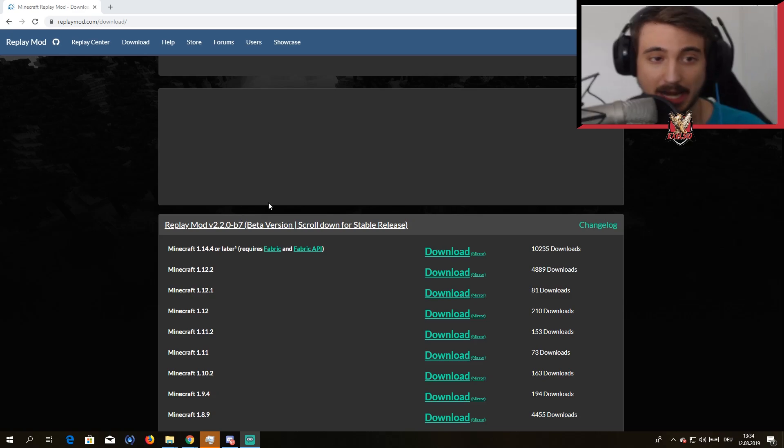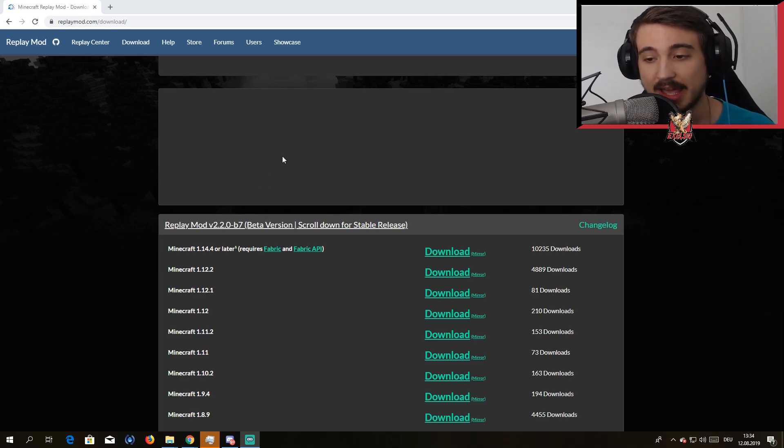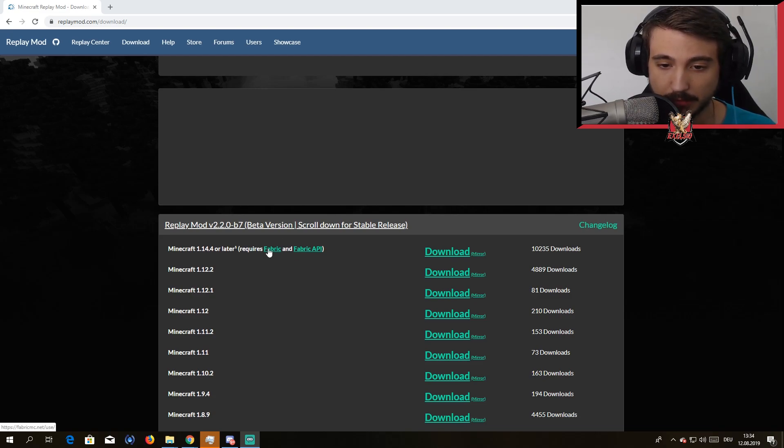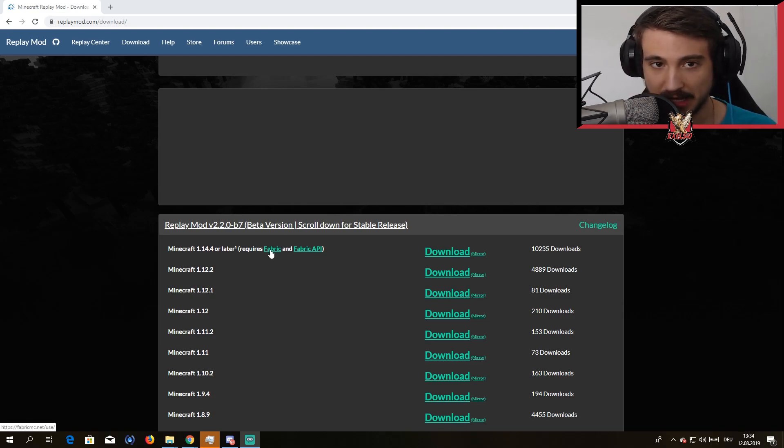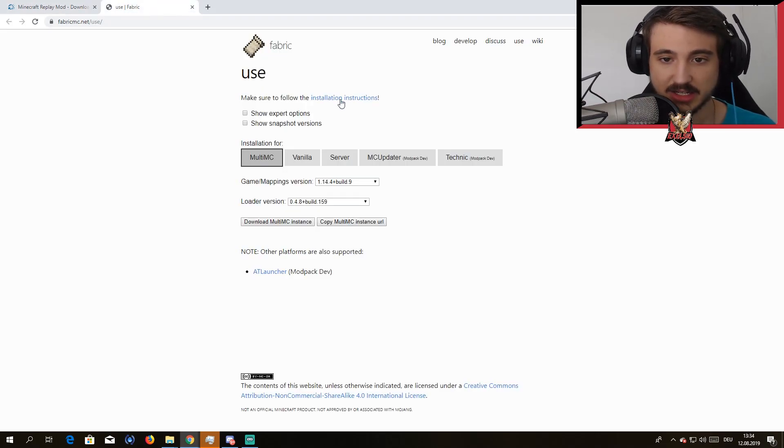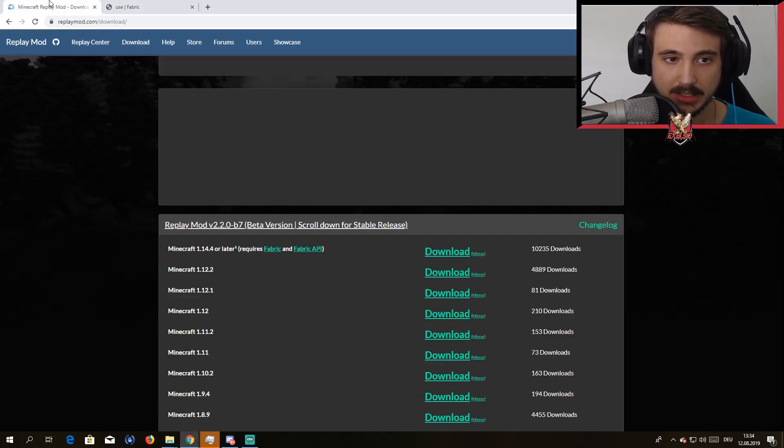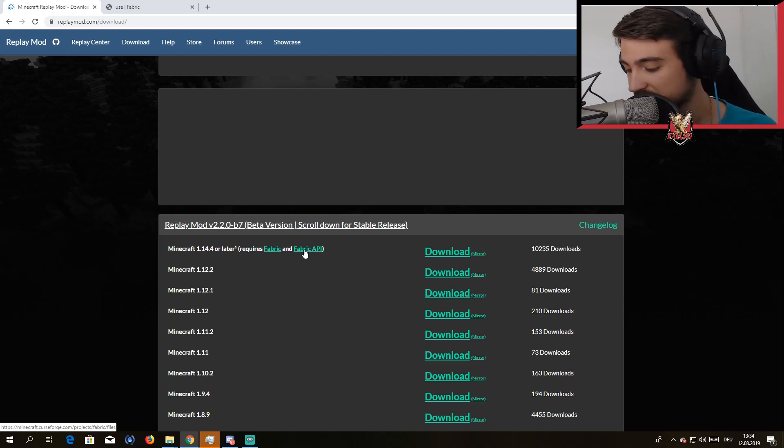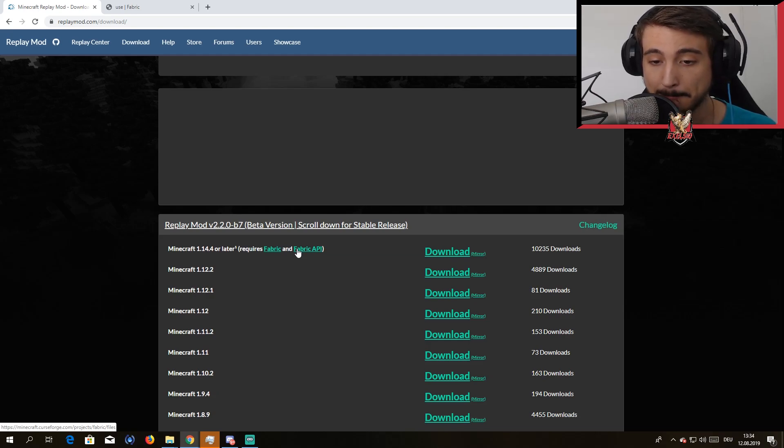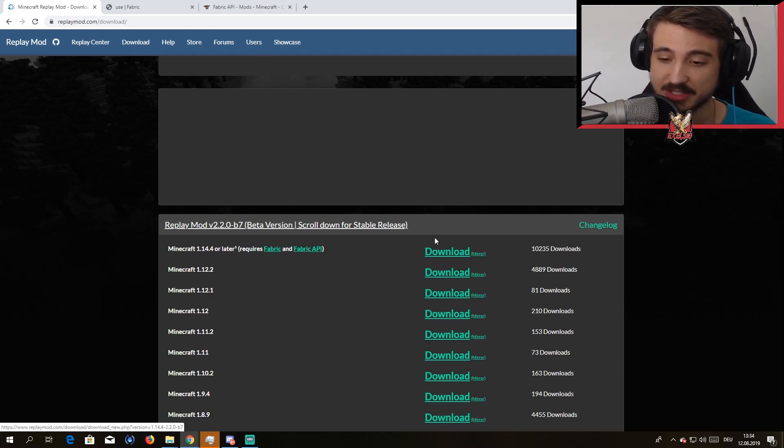All you need is this website here, I'll put the link in the description. First off, you want to go over here to Fabric and press your middle mouse button so it opens in a new tab. Then go to Fabric API and press your mouse button to open it in a new tab. And of course you need the Replay Mod.